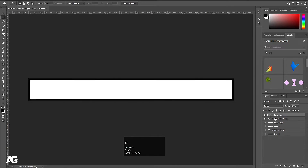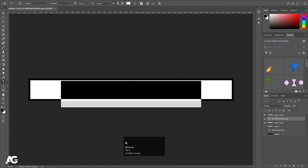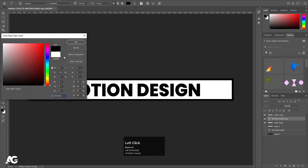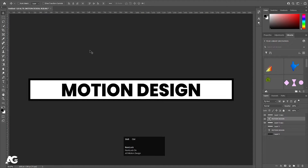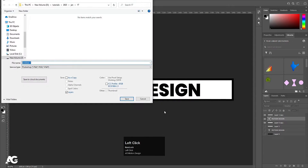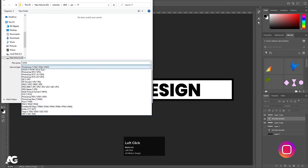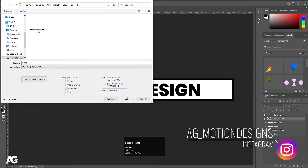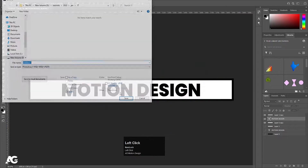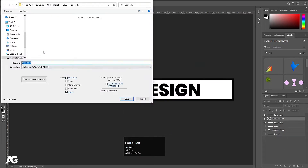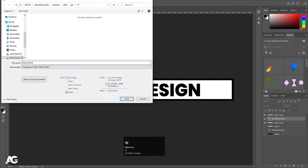Hit Ctrl-D to deselect. Select the text, press T and Ctrl-A, and choose black color for the text. Now press Ctrl-Shift-S to save this file, call it 'white', choose JPG format, and save. Then save the Photoshop file as 'black and white'.